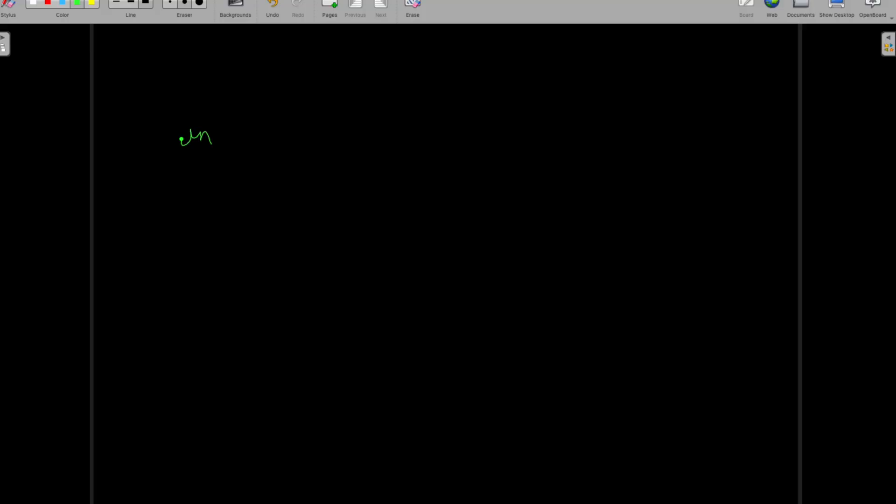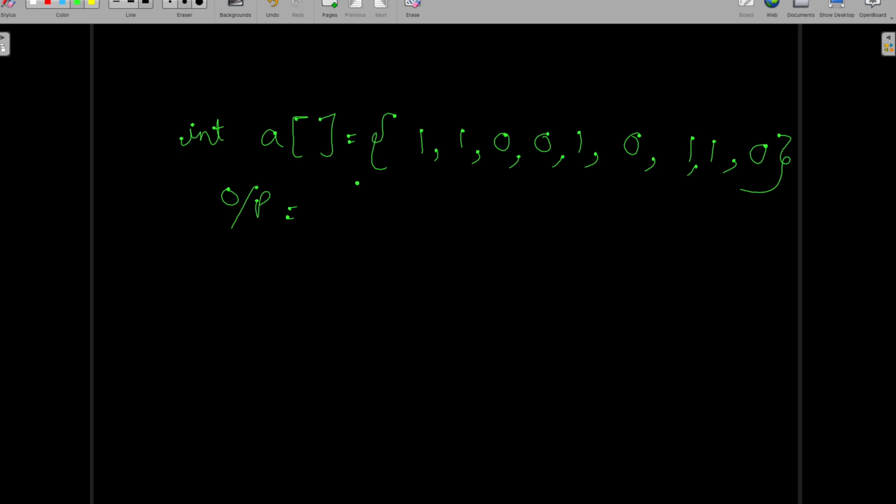Let's take the same array: int a equals {1, 1, 0, 0, 1, 0, 1, 1, 0}. Our expected output should be all the zeros on the left side and all the ones on the right side.